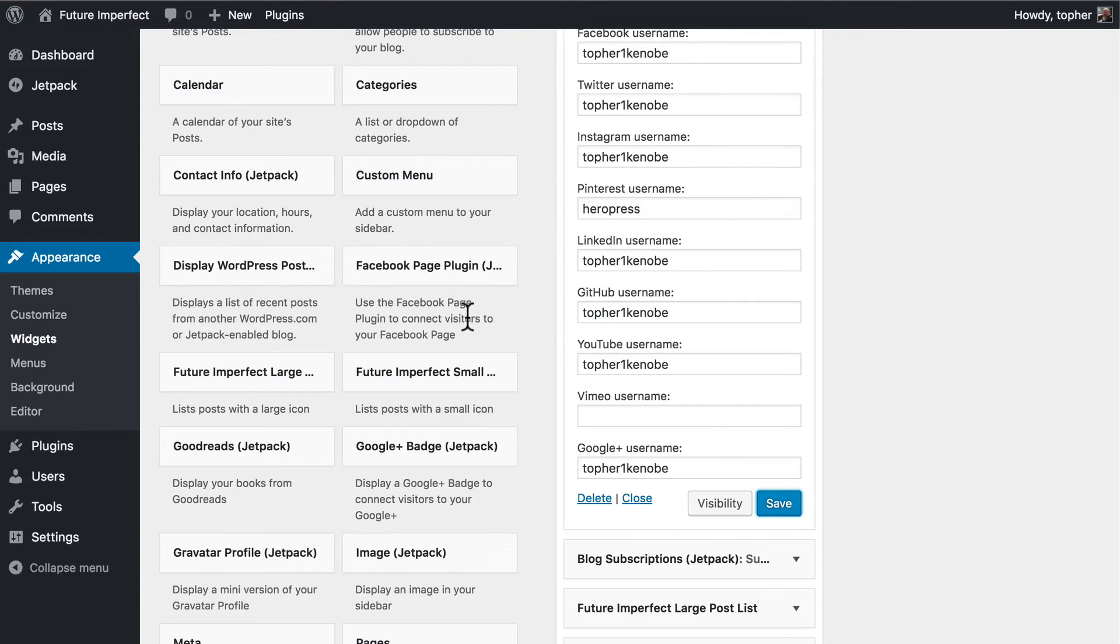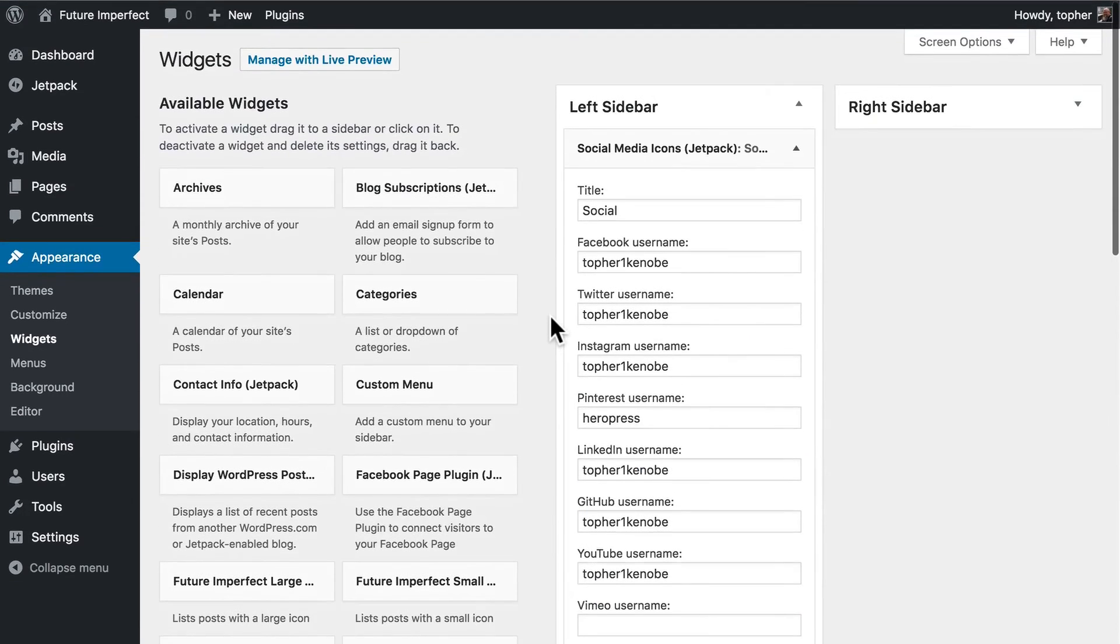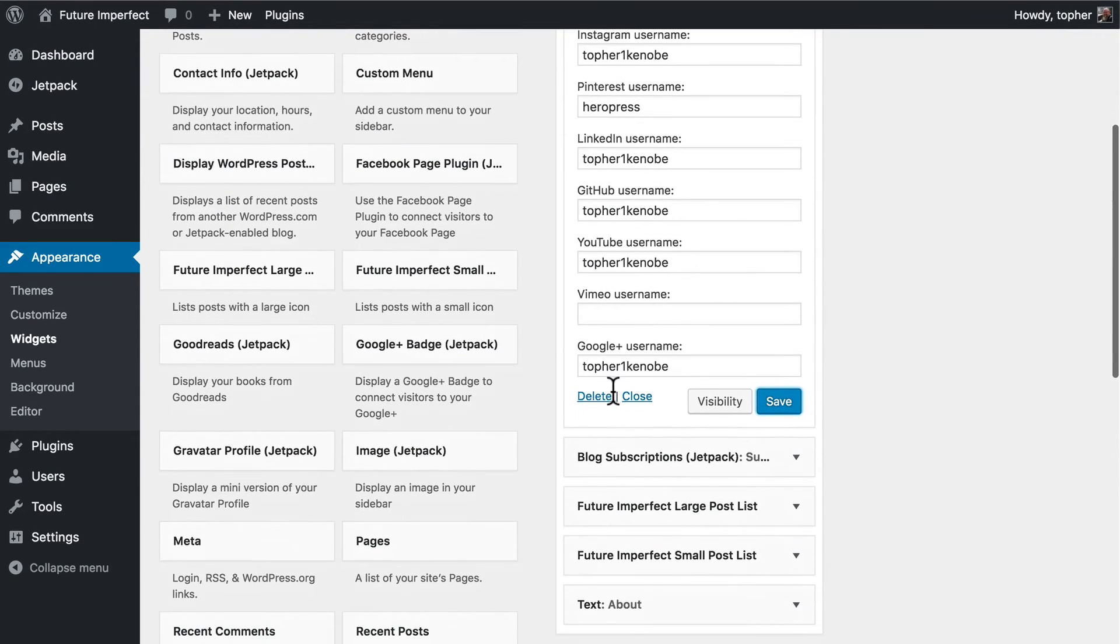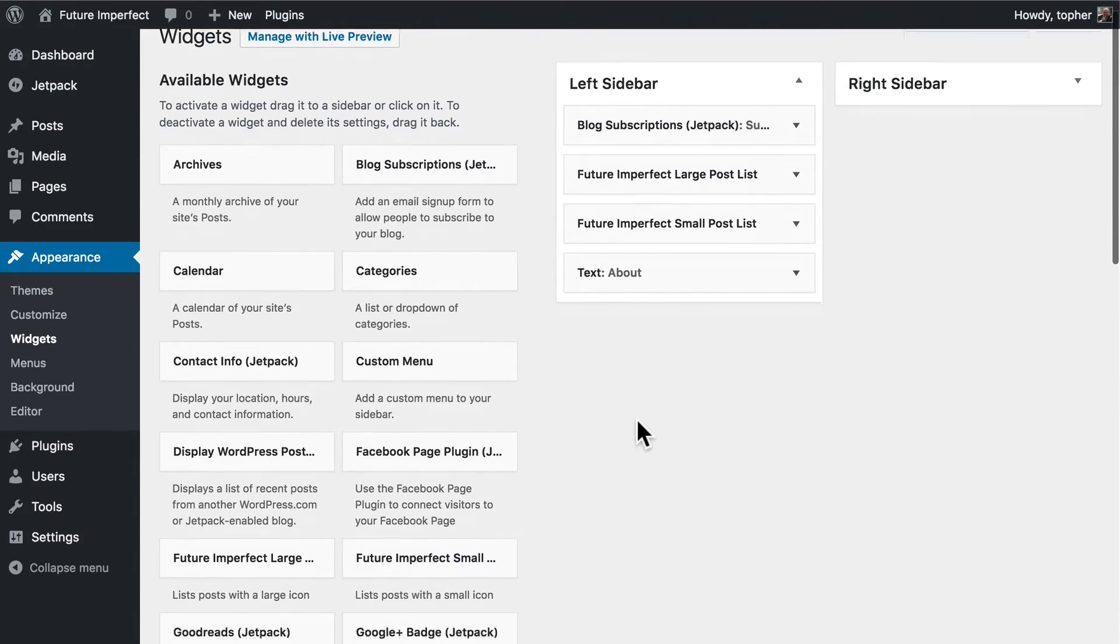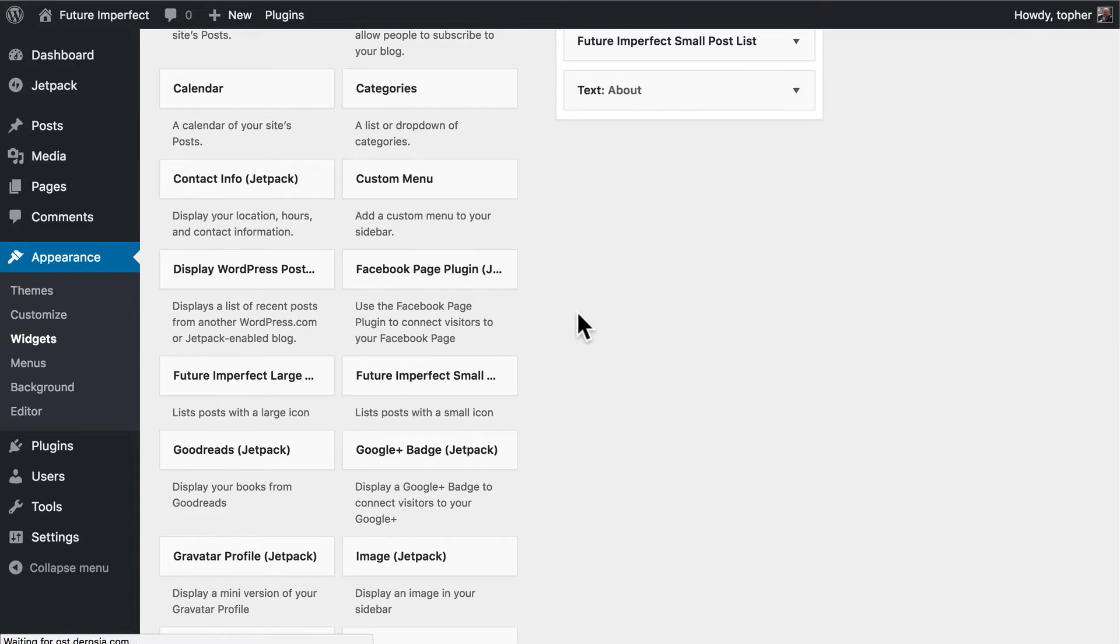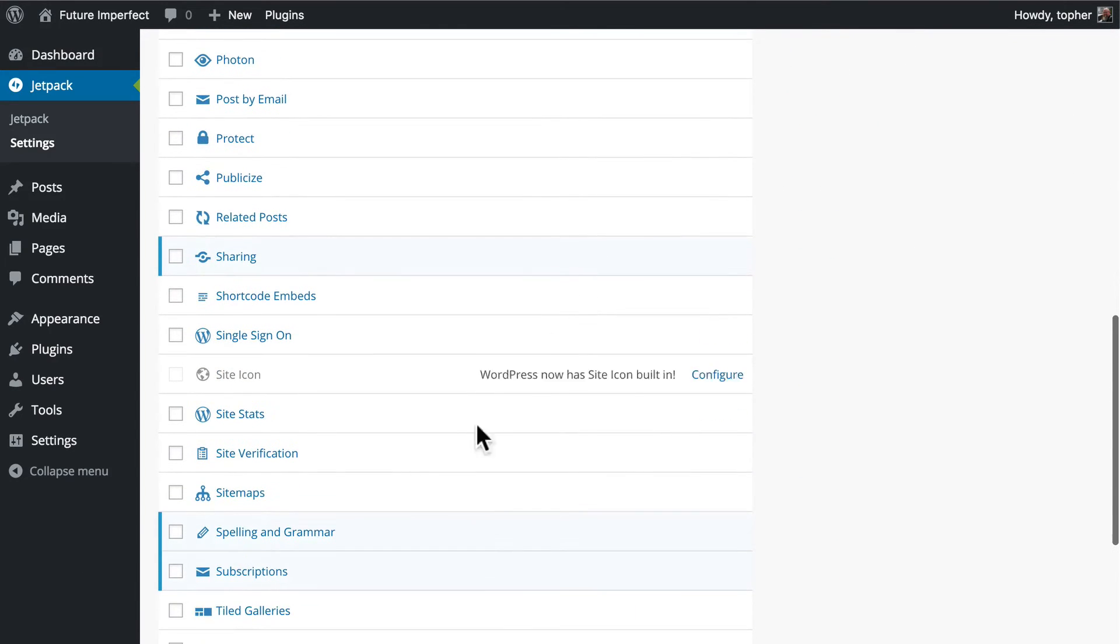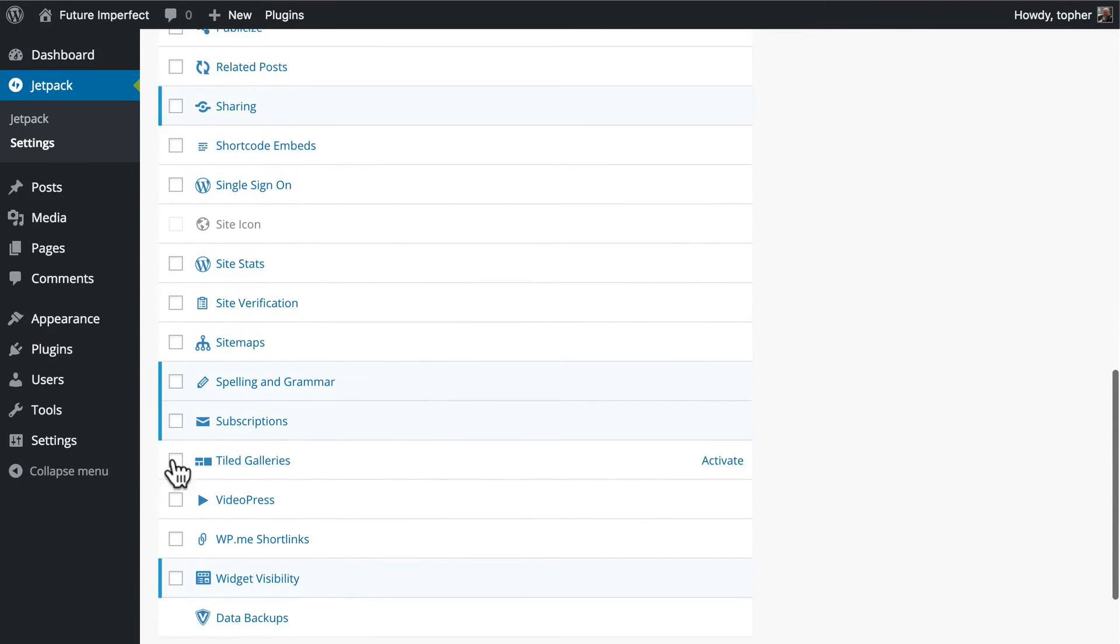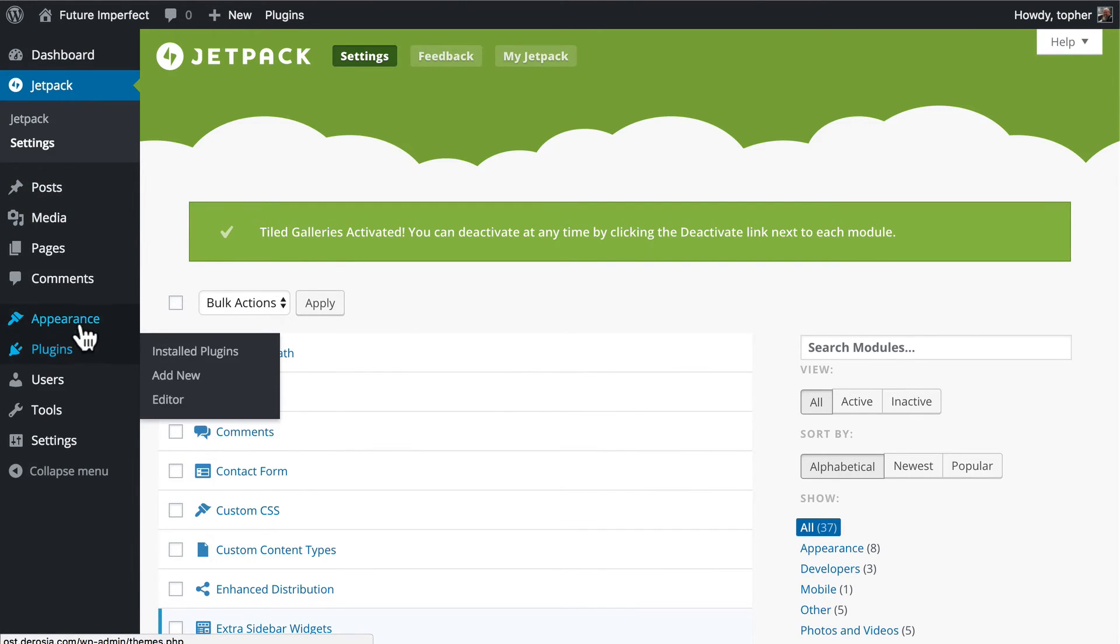Now one last one that I wanted to look at is the photo gallery. But you may have noticed that it is not appearing here. That's because it requires the tiled galleries module which is not turned on. So let's come over here. And we'll turn on tiled galleries. And then go back to widgets.